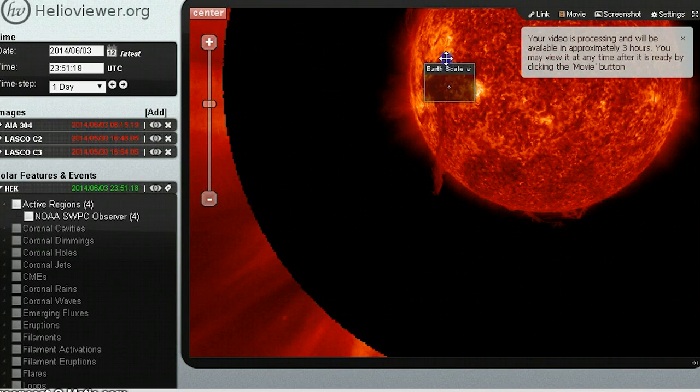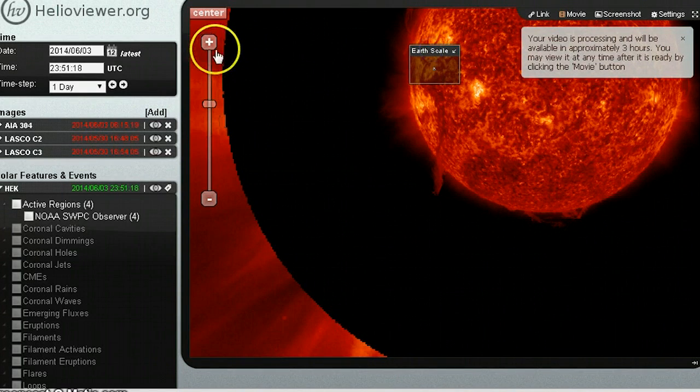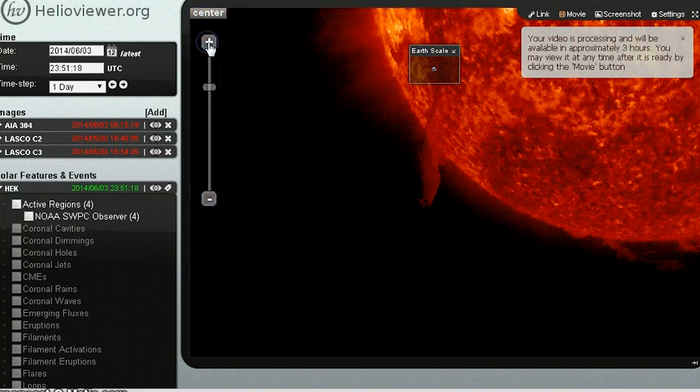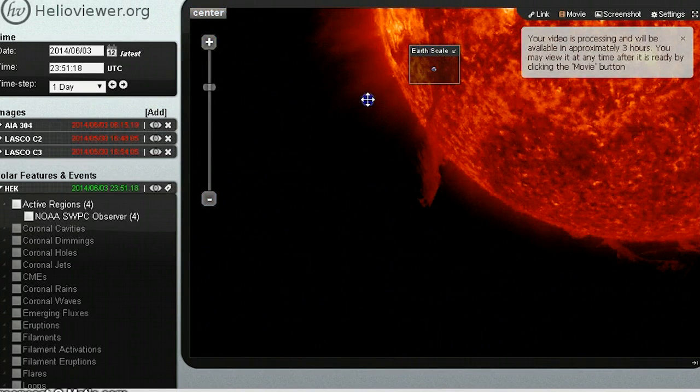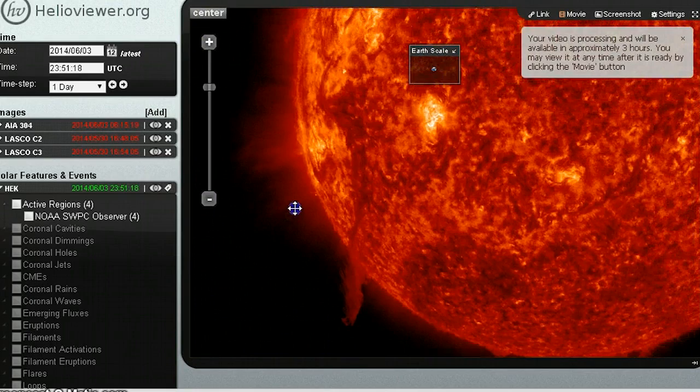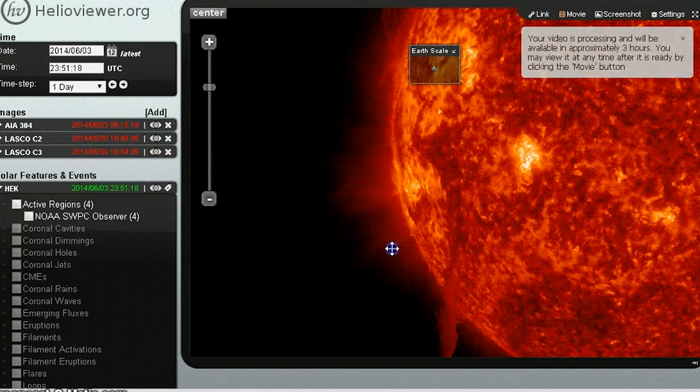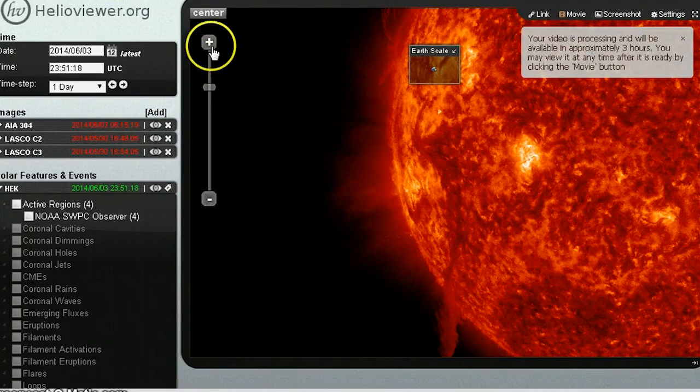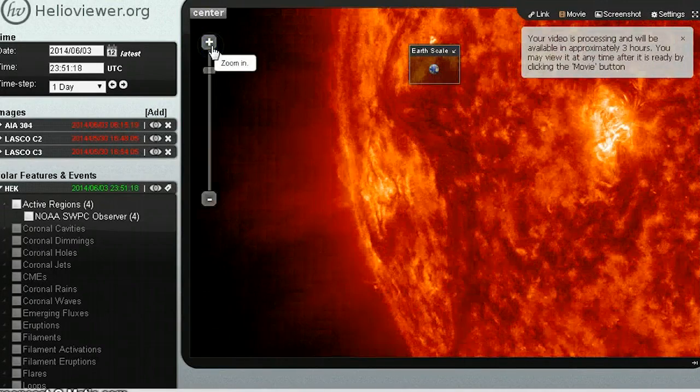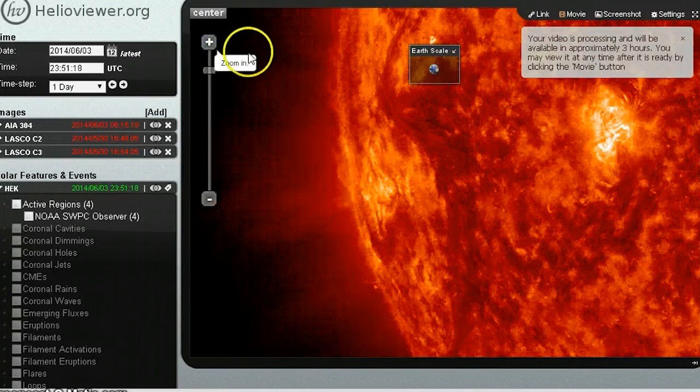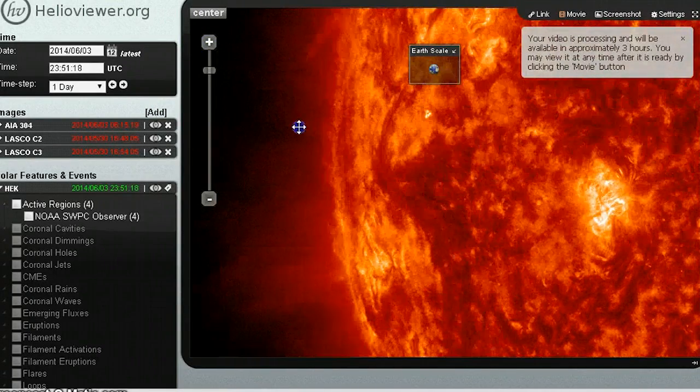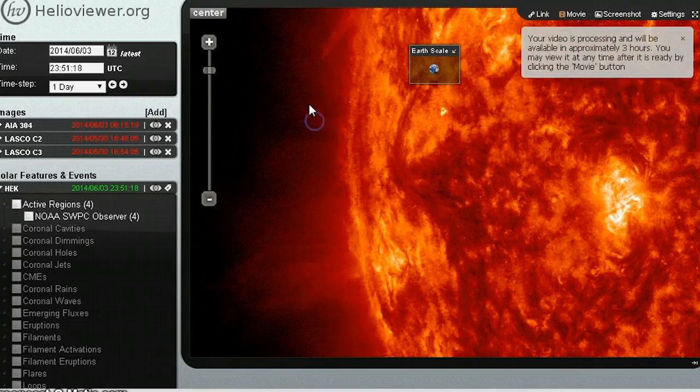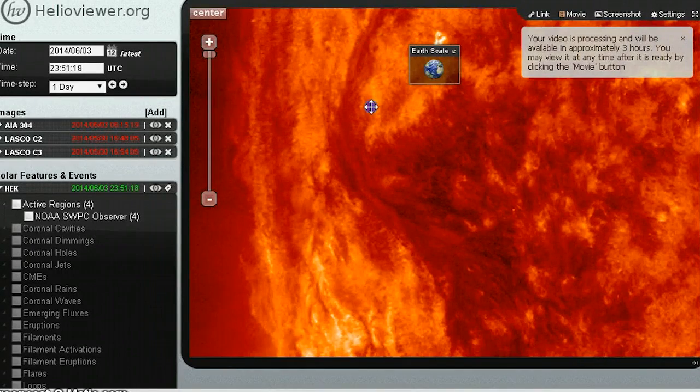Man, when you look at the sun and the Earth, it's easy to think that the sun can take all those comets and stuff and then just spit out a planet. Not a problem. Like, totally easy, right?